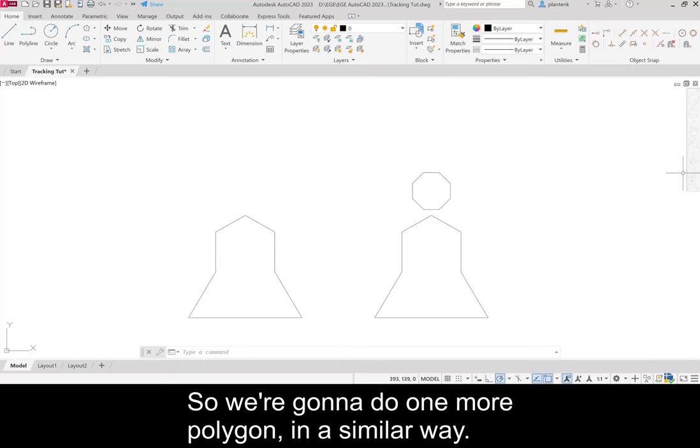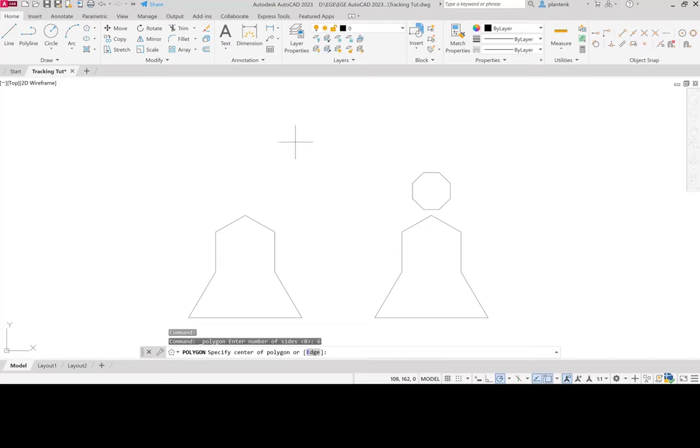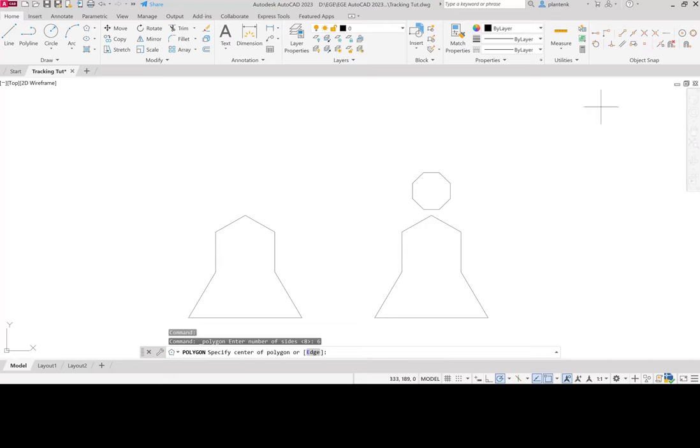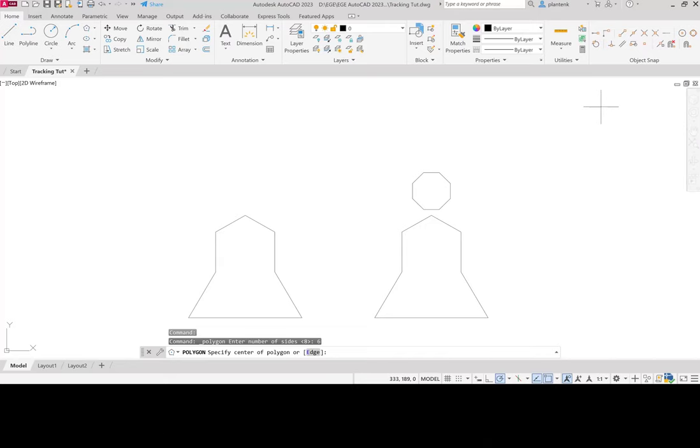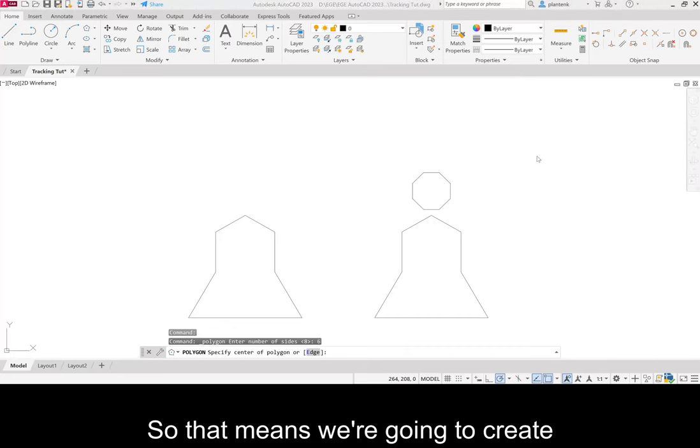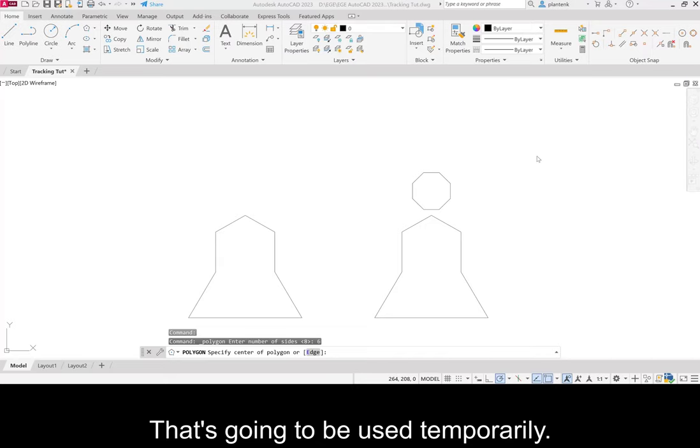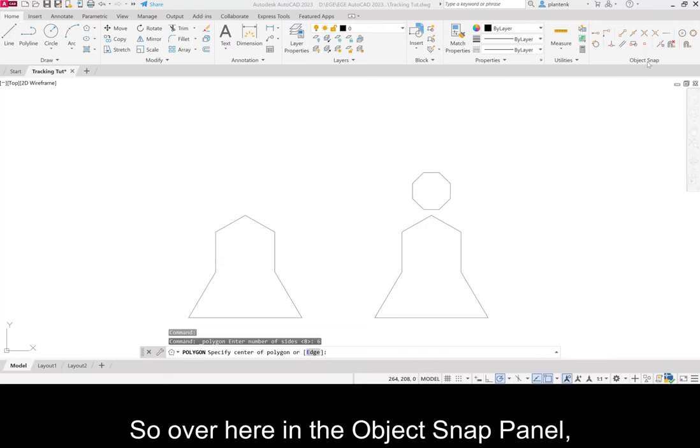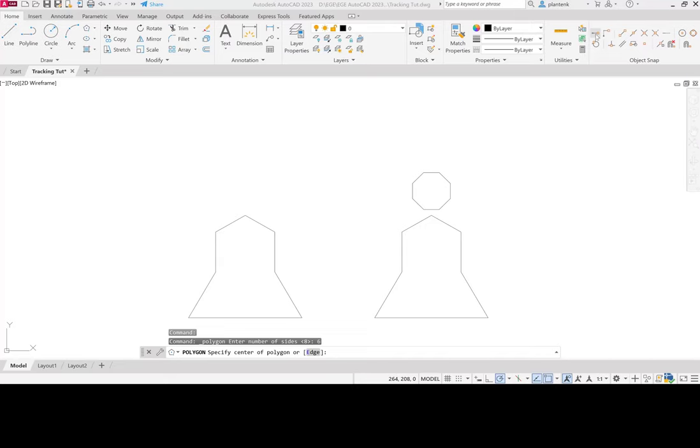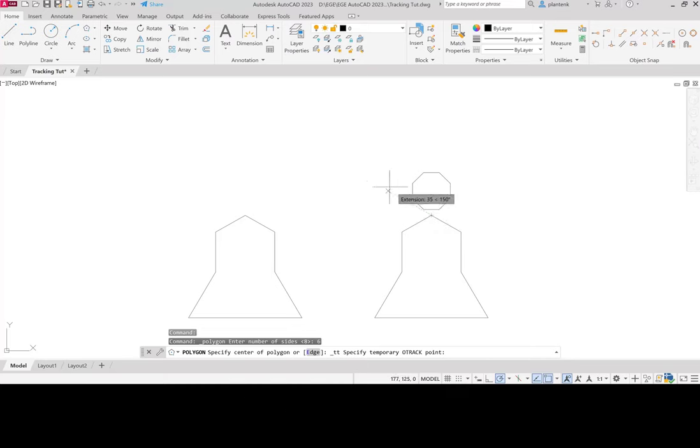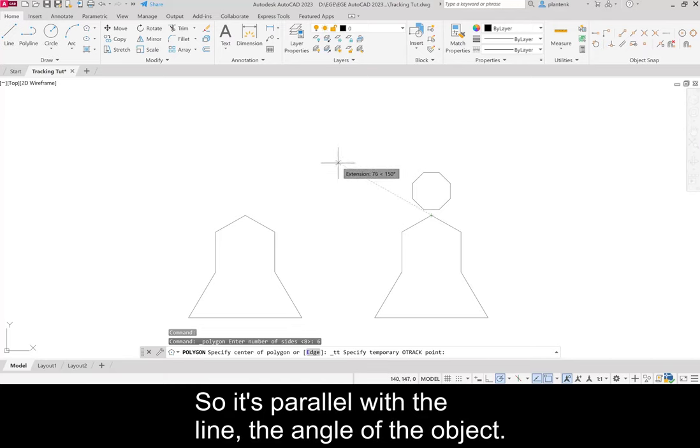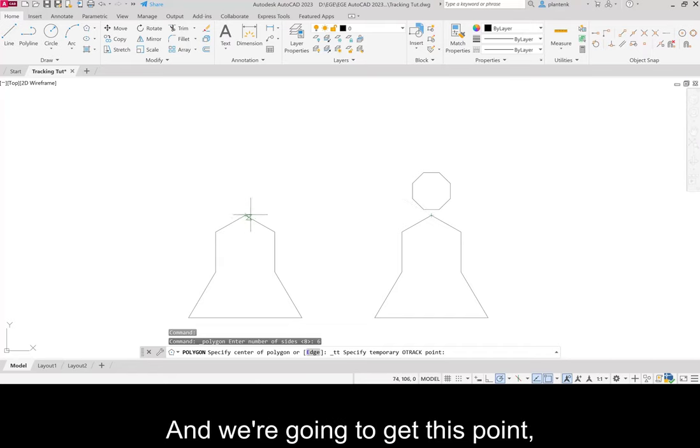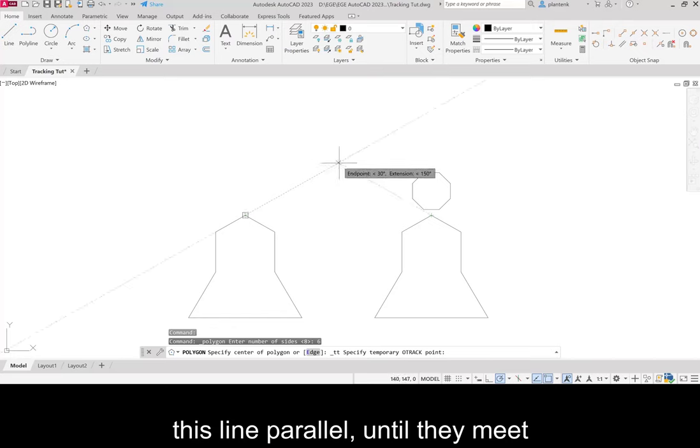So we're going to do one more polygon in a similar way. So we'll do another polygon. And this time it has six sides. And now we're going to select a temporary tracking point. So that means we're going to create a point kind of out in space that's going to be used temporarily. So over here in the object snap panel, there's this temporary tracking point command. We're going to click on that. And then we're going to acquire this point here. Get this extension line. So it's parallel with the line, the angle of the object.